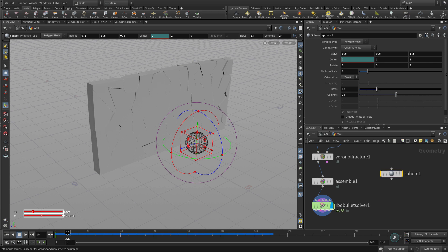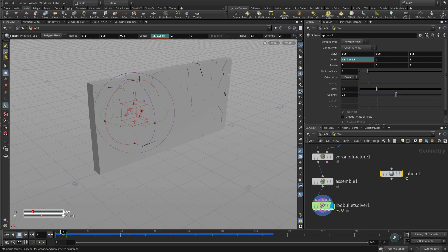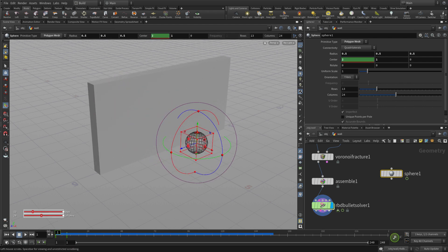We set a keyframe on the center X by pressing the Alt key. Then we move it to negative 3, and we Alt click again to create a second keyframe at 9. And there we go. It's moving through. But it's not colliding yet because we haven't plugged it in.